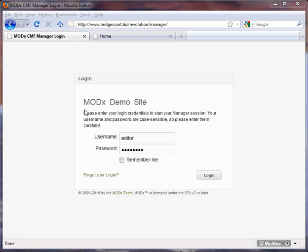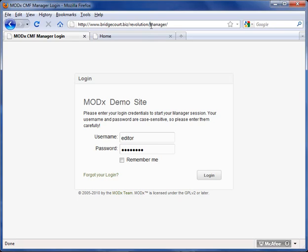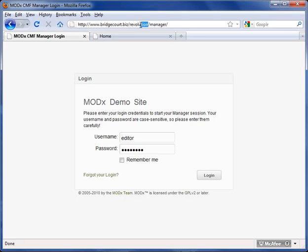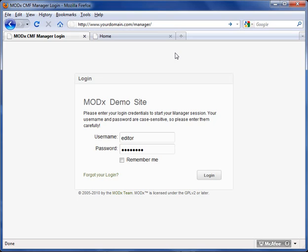To get to your login for the manager, and the backend of the system is called the manager, you simply have to go to your website address and type in slash manager. Our particular demo site is located at bridgecourt.biz slash revolution, and the manager is located in the manager folder. So I'm just going to change this here. For our corporate site, it would be bridgecourt.com slash manager.